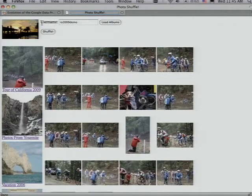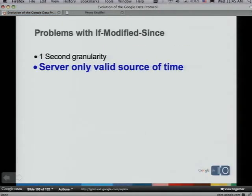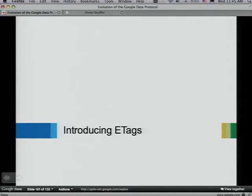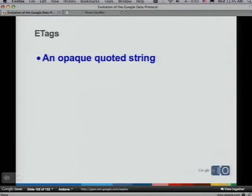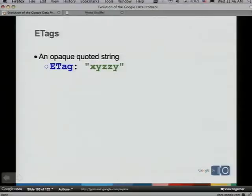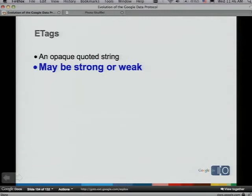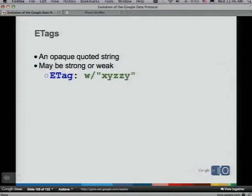HTTP 1.1 introduced ETags to fix this. They're simply an opaque quoted string — rather than a date that looks like a date but can't be used as one, ETags are opaque strings from the start. They can be much smaller and you can encode whatever you want in them — hashes, version identifiers, etc. There's one additional complication: ETags may be strong or weak. Strong ETags can be used for conditional updates; weak ETags can only be used for conditional GETs. A weak ETag has a 'W/' prefix.